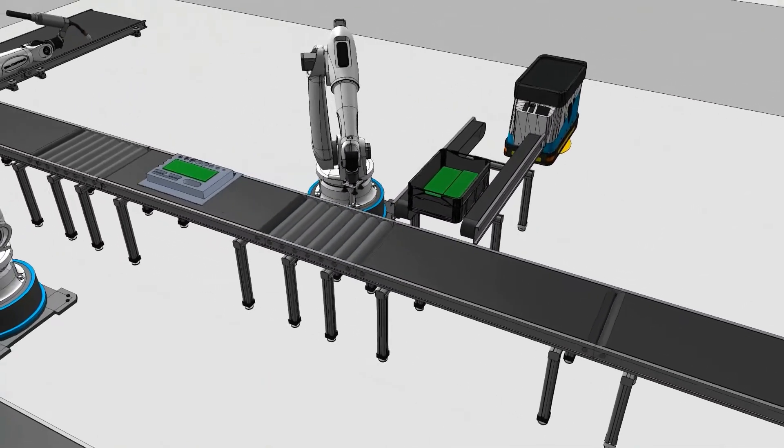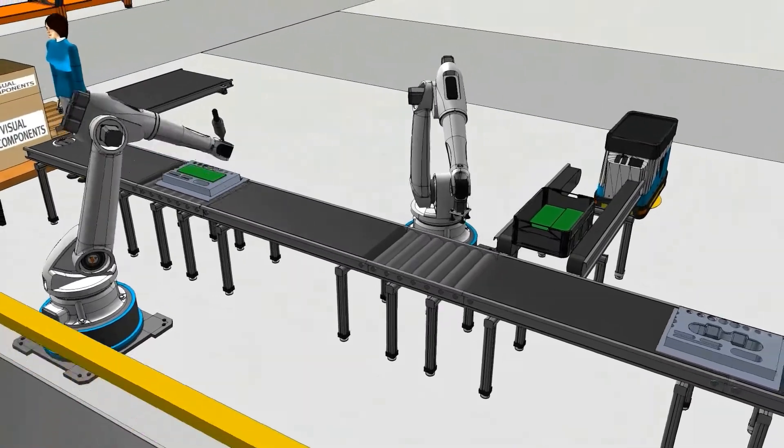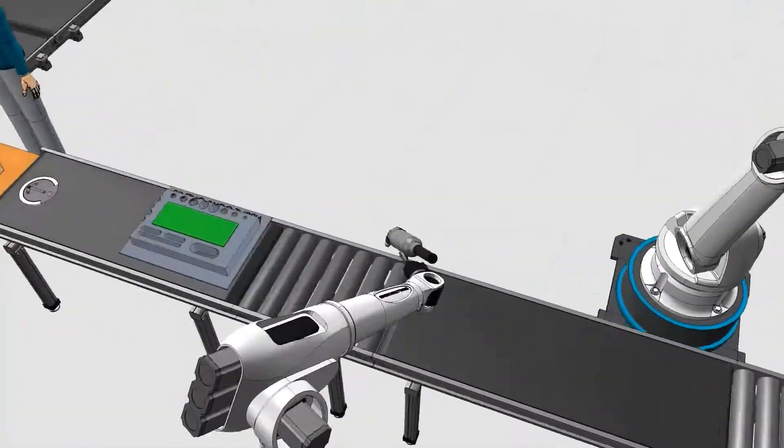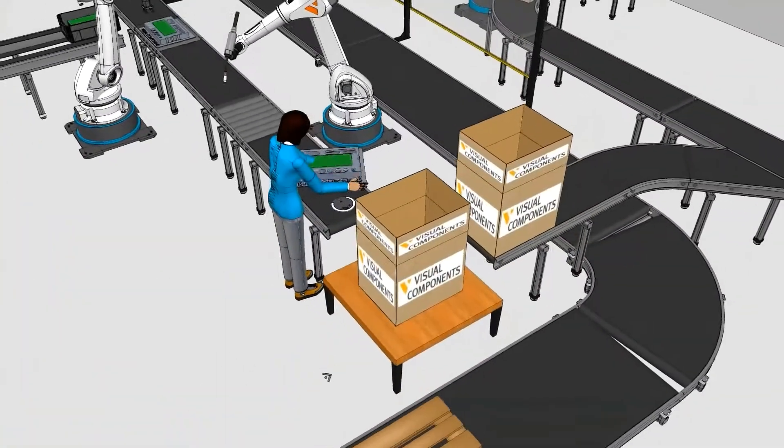We can see it being welded together, and lastly, a human puts the final product into a box.